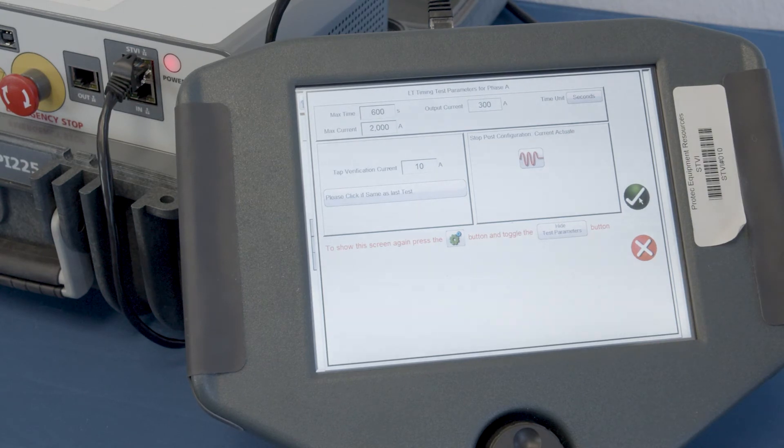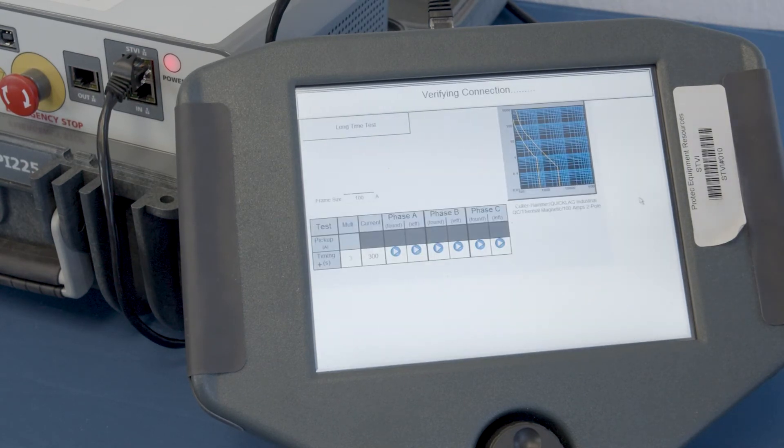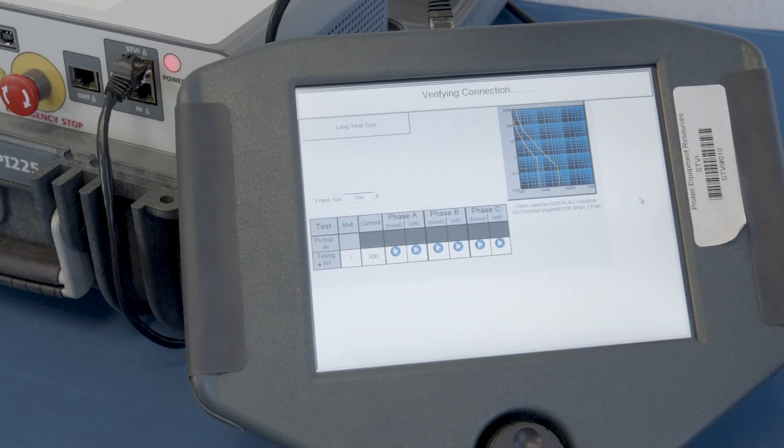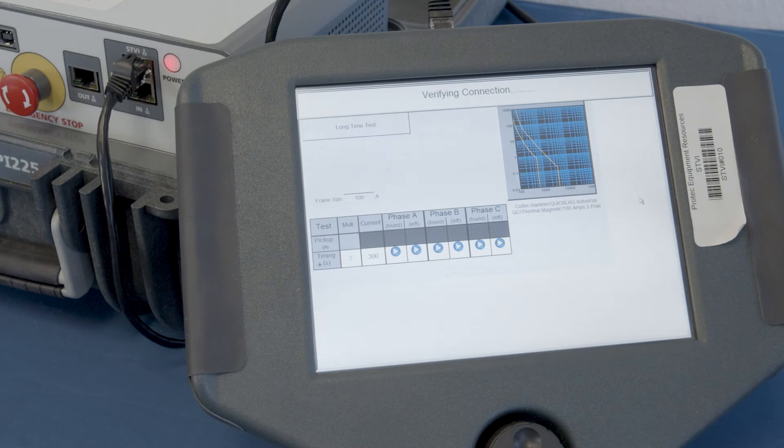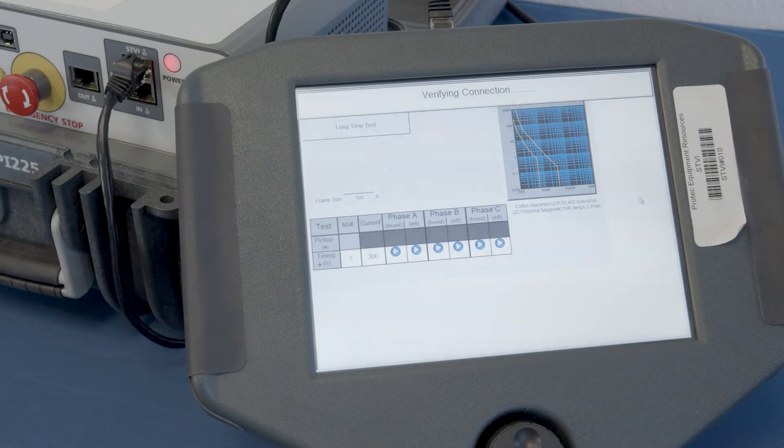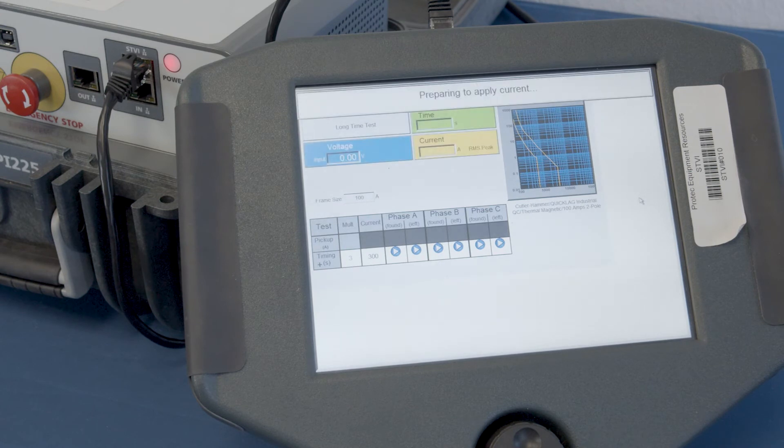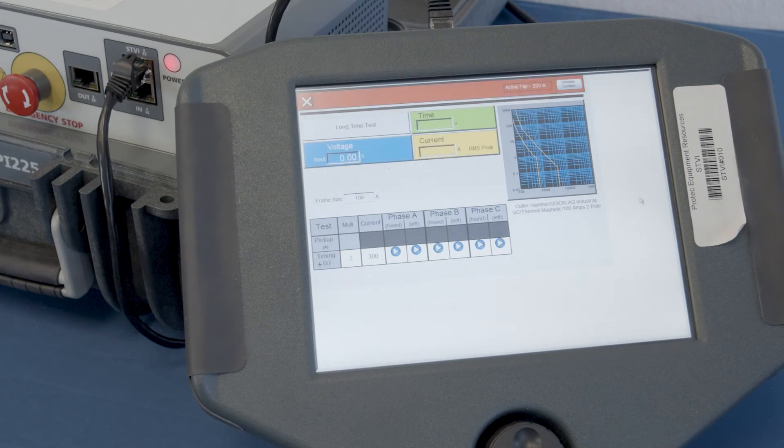Hit the check mark and you'll see that it begins in this banner across the top. It's verifying the connection. Then it's going to go calculate the impedance of the test circuit and begin running the test.